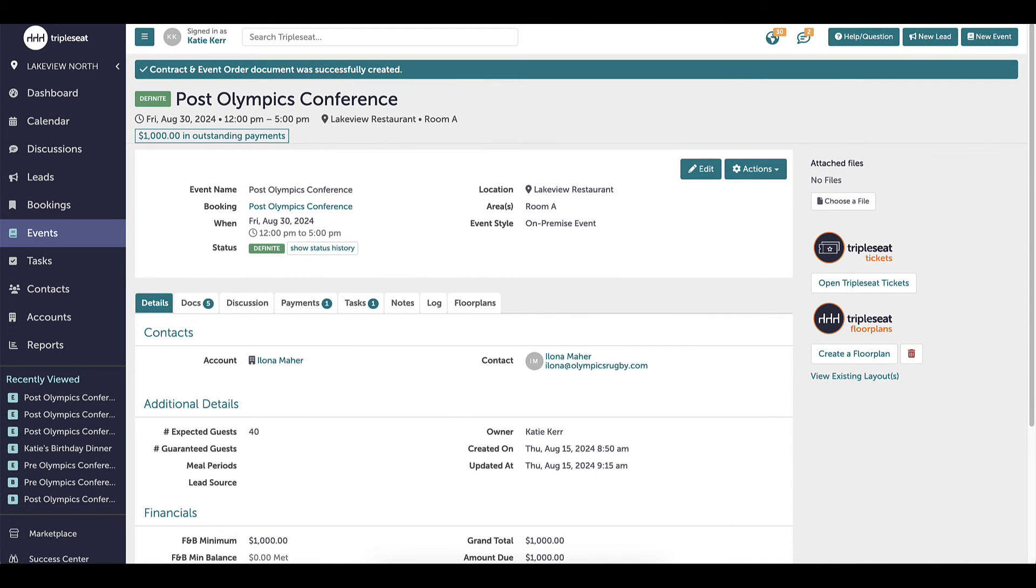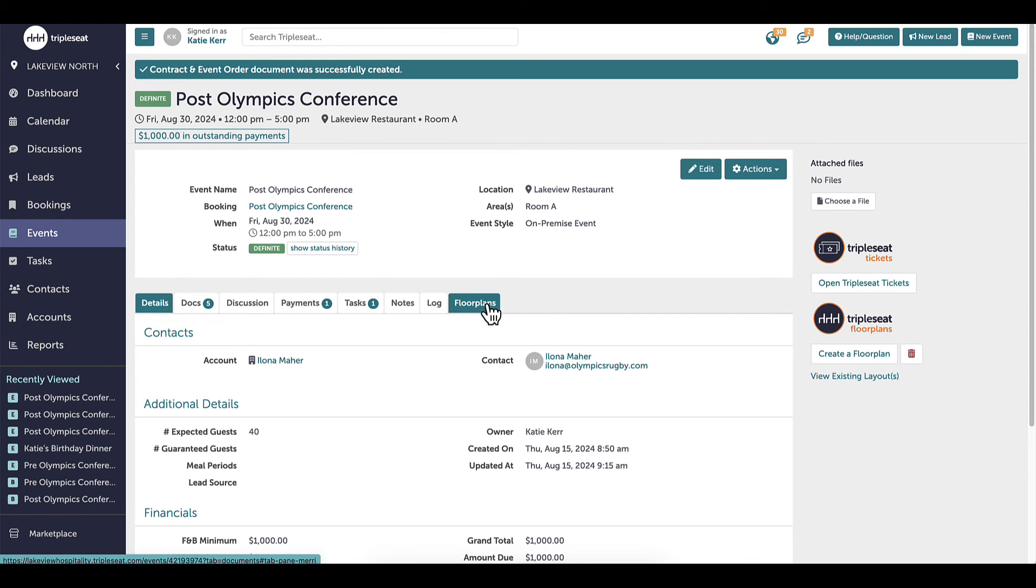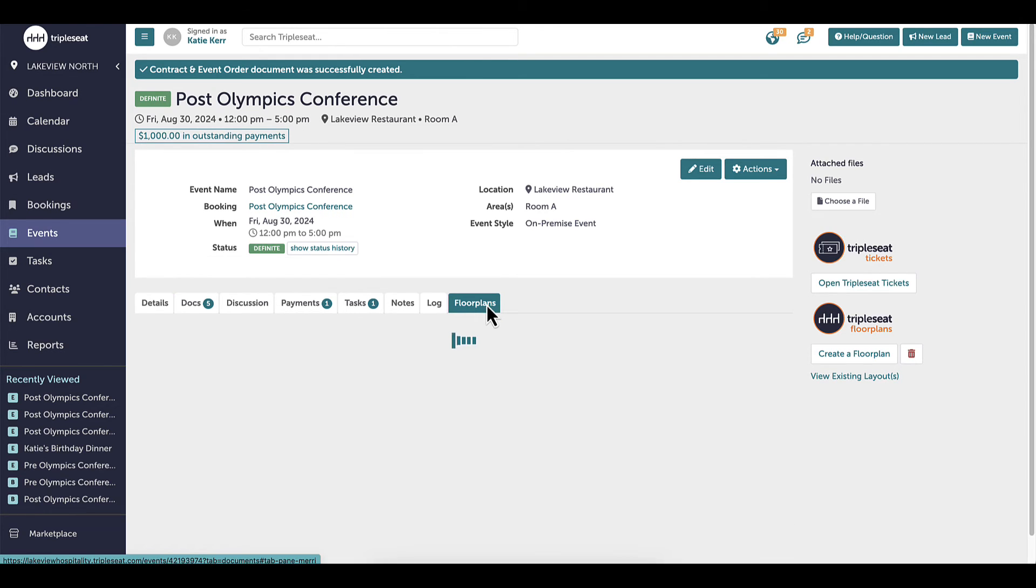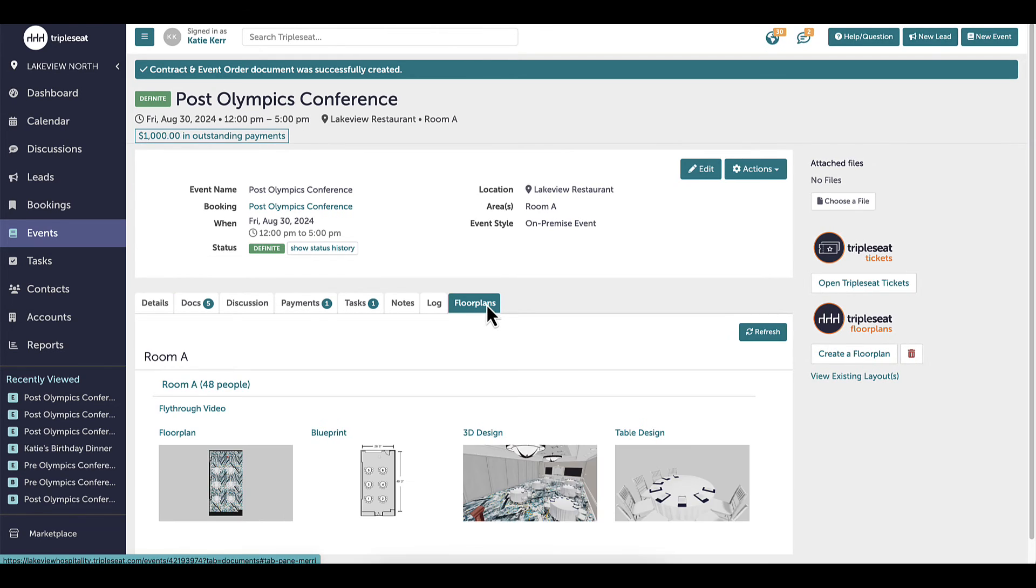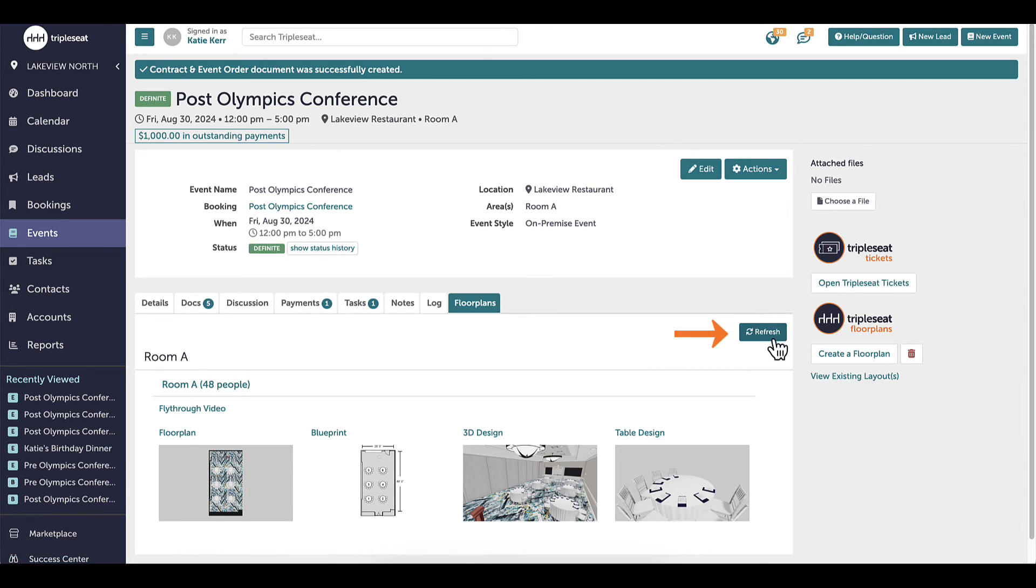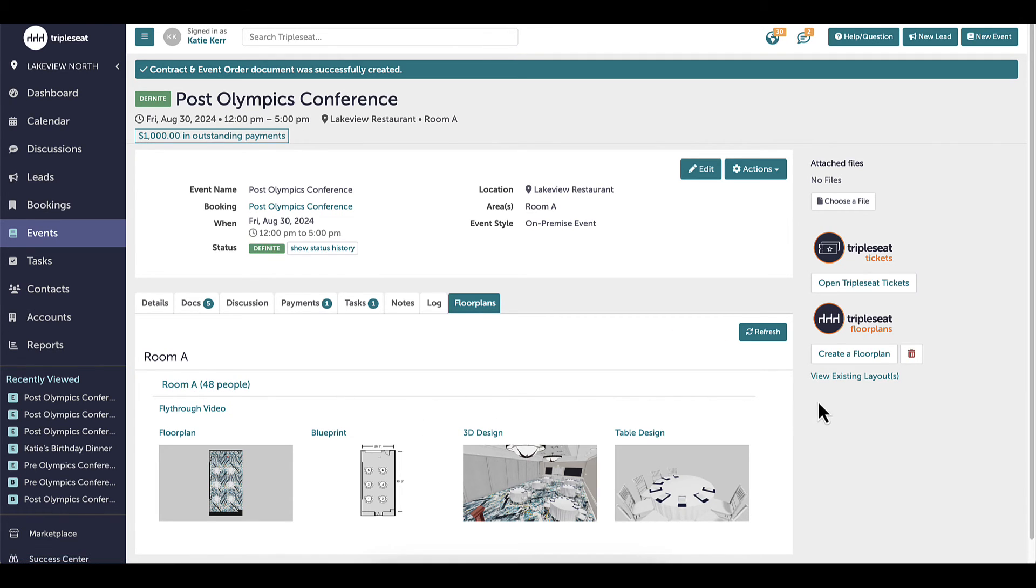Now I'm ready to share this floor plan. When I go back to my event, I can see that a floor plans tab has been added and my floor plans have populated. If I do not immediately see anything populate in this tab, I will click the refresh button. I see the name of the floor plan version at the top, clicking on that or the view existing layout button will open a new tab and bring me back to floor plans to make any changes.